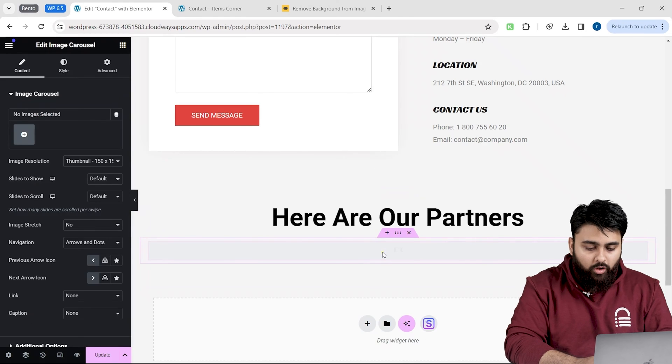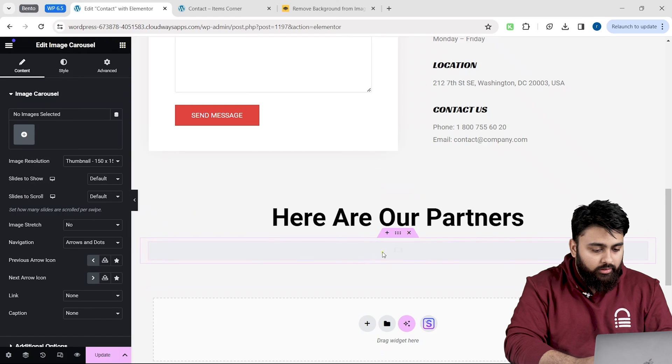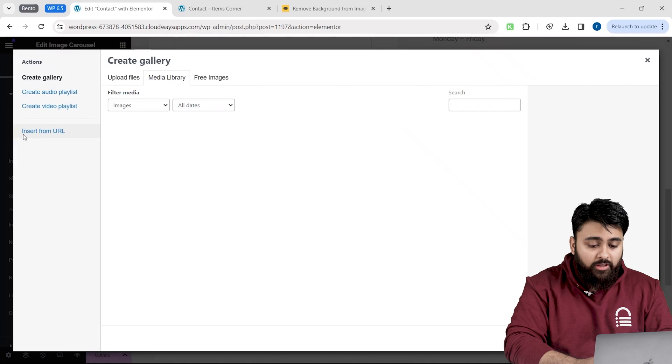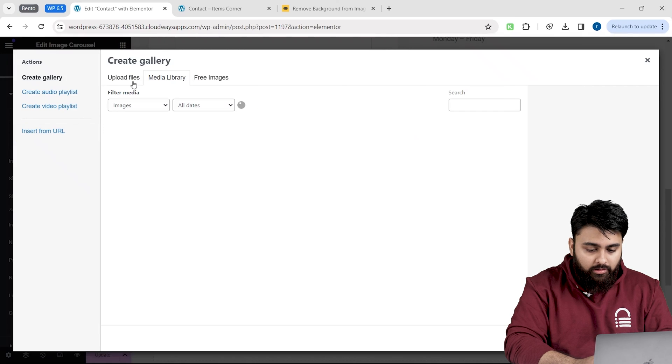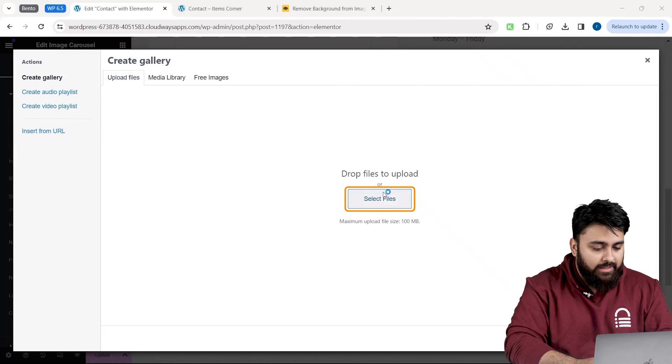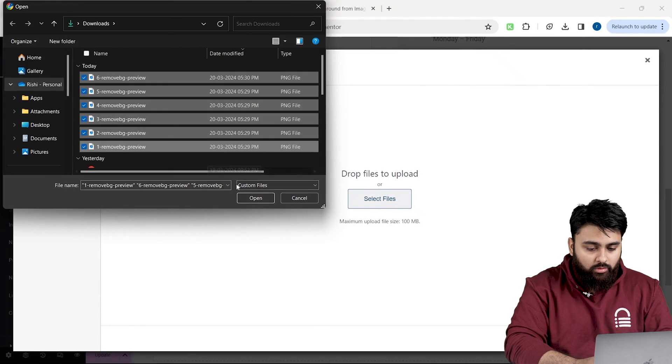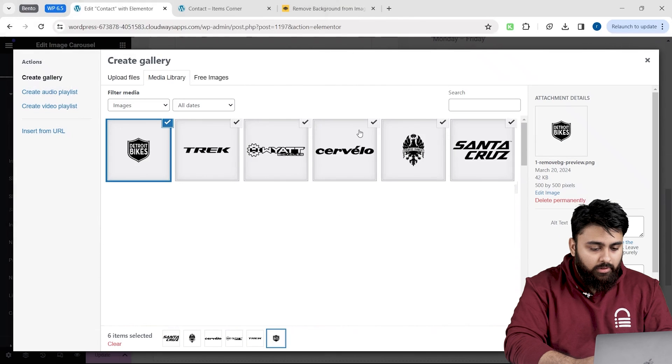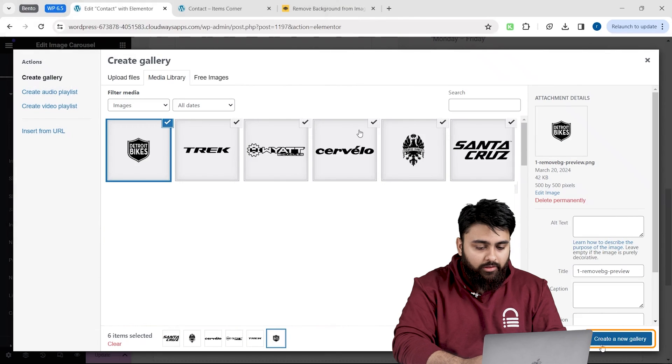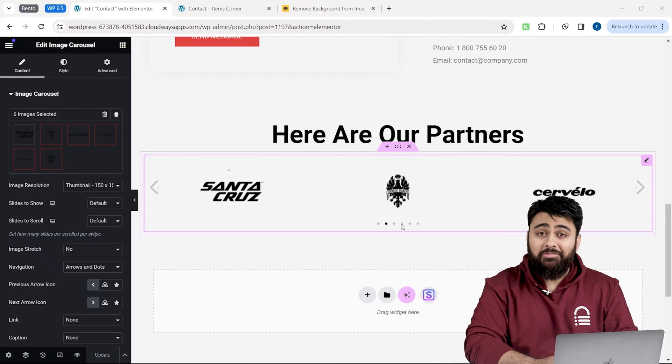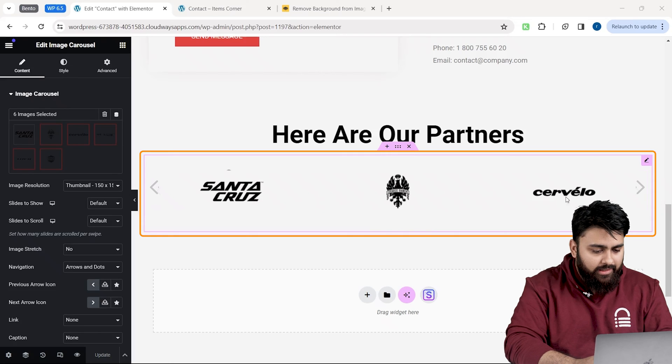To upload all my logos in this carousel, I will go here on the left and click this button. This pop-up will appear. Let's go to the upload files and then select files. I will select all of them and click create a new gallery down here. Great. Now, our carousel is ready,